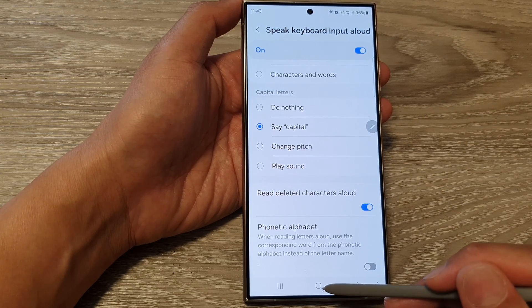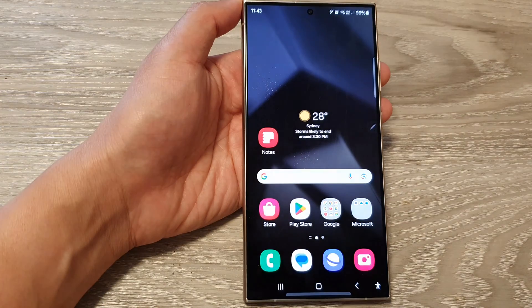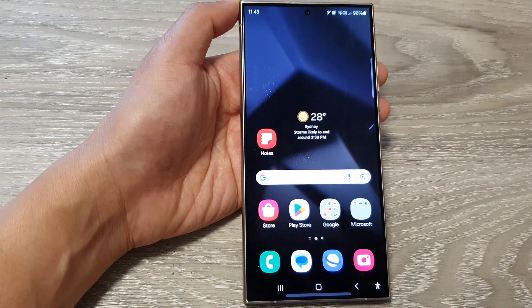After that, you can tap on the home button to go back to the home screen. Thank you for watching this video. Please like and subscribe to my channel for more videos.